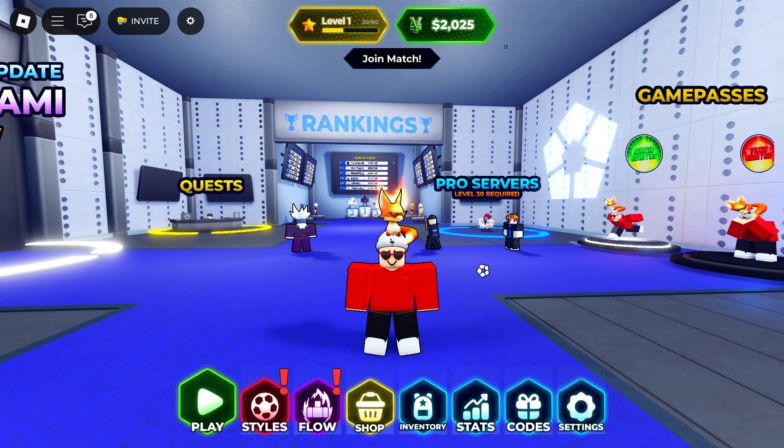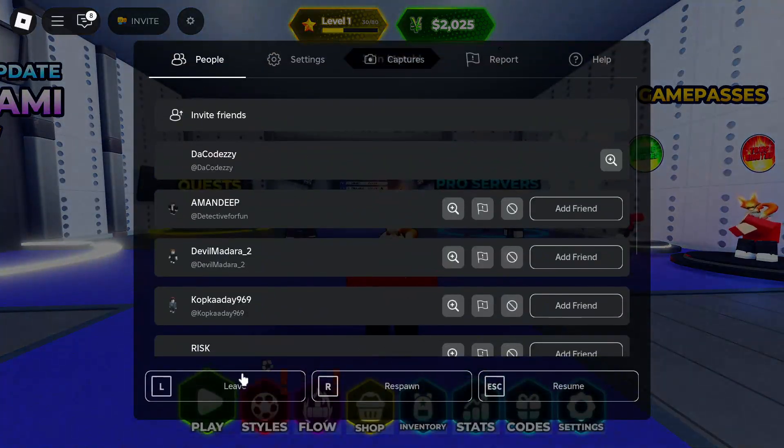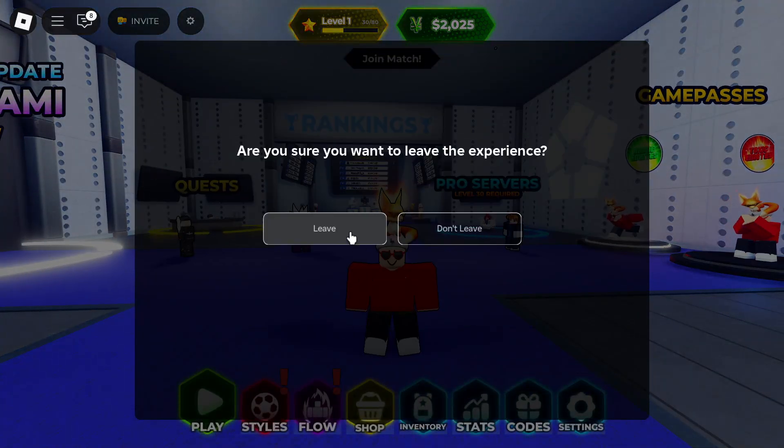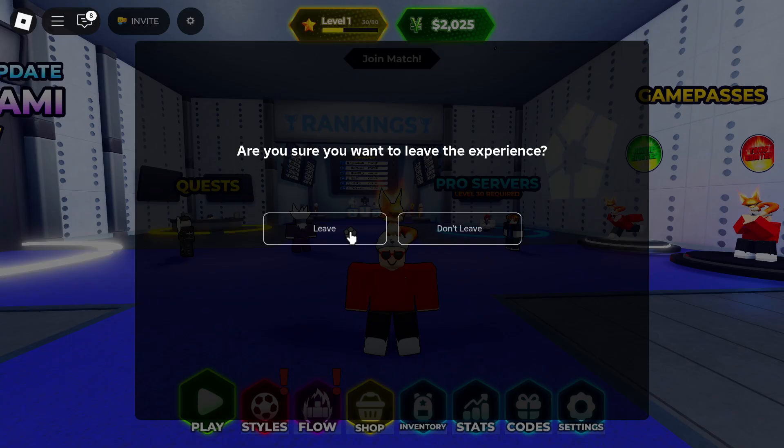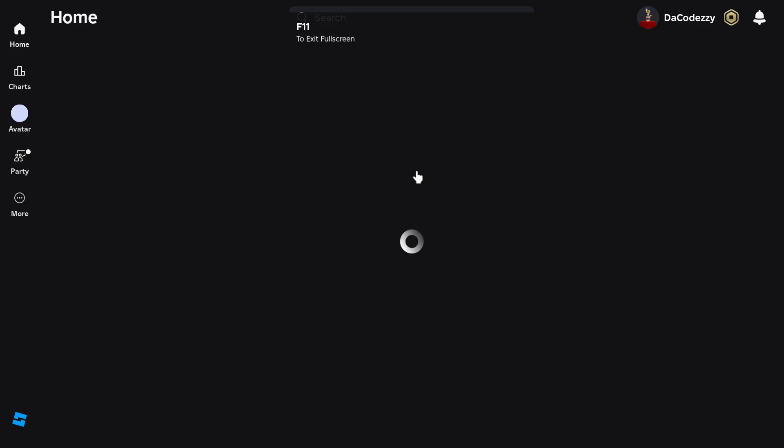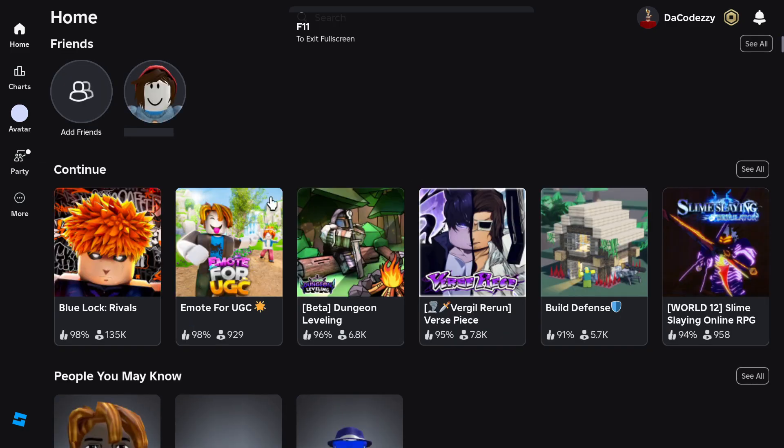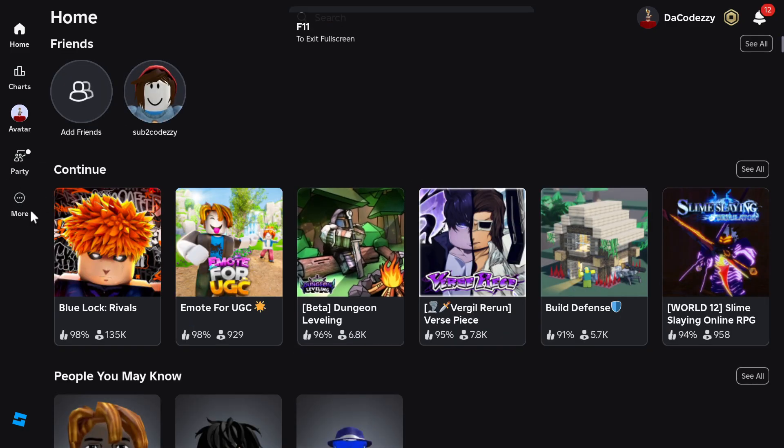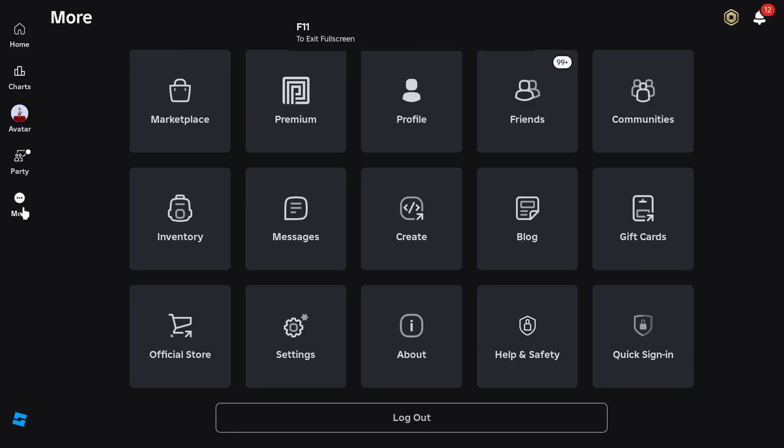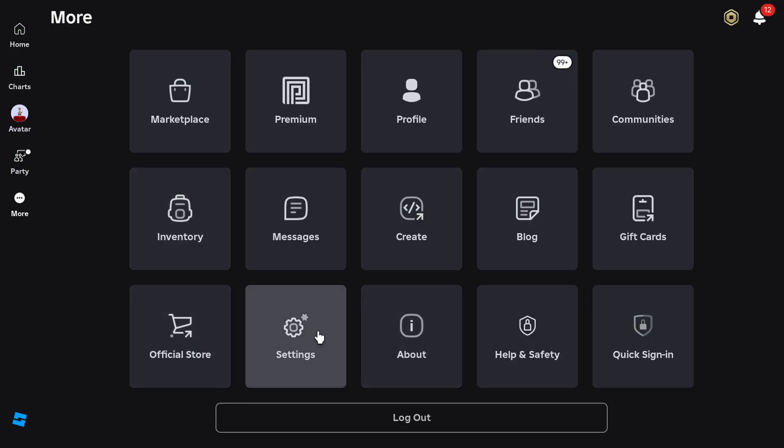Let's get straight into this. First things first, go ahead and leave the game you are in. Once you guys have done that, wait for that to load up. Now go over to the more settings on your console and then you want to go over to settings right here.